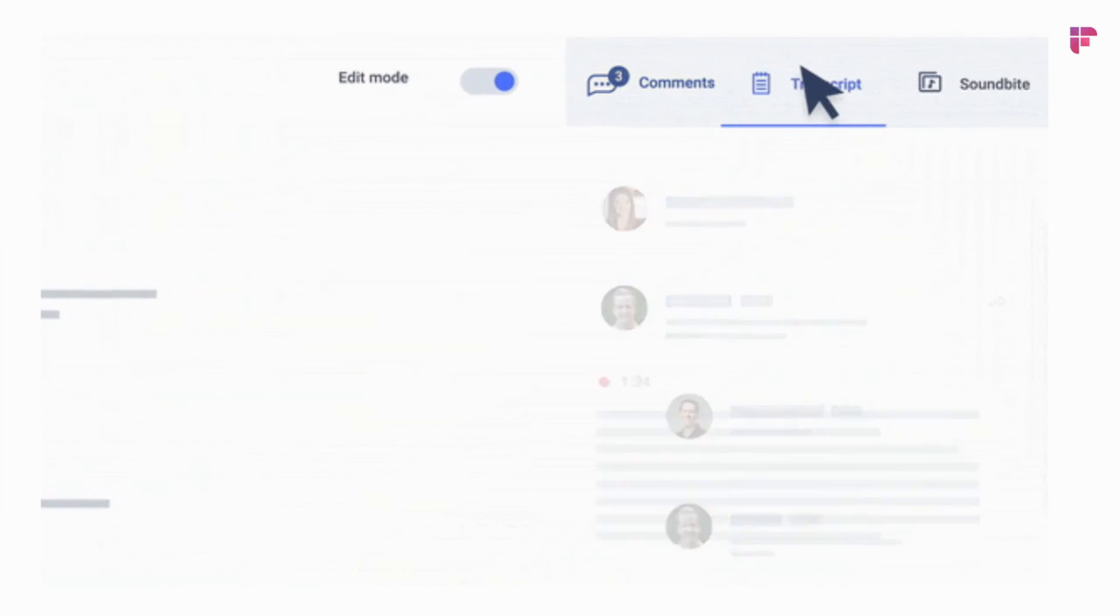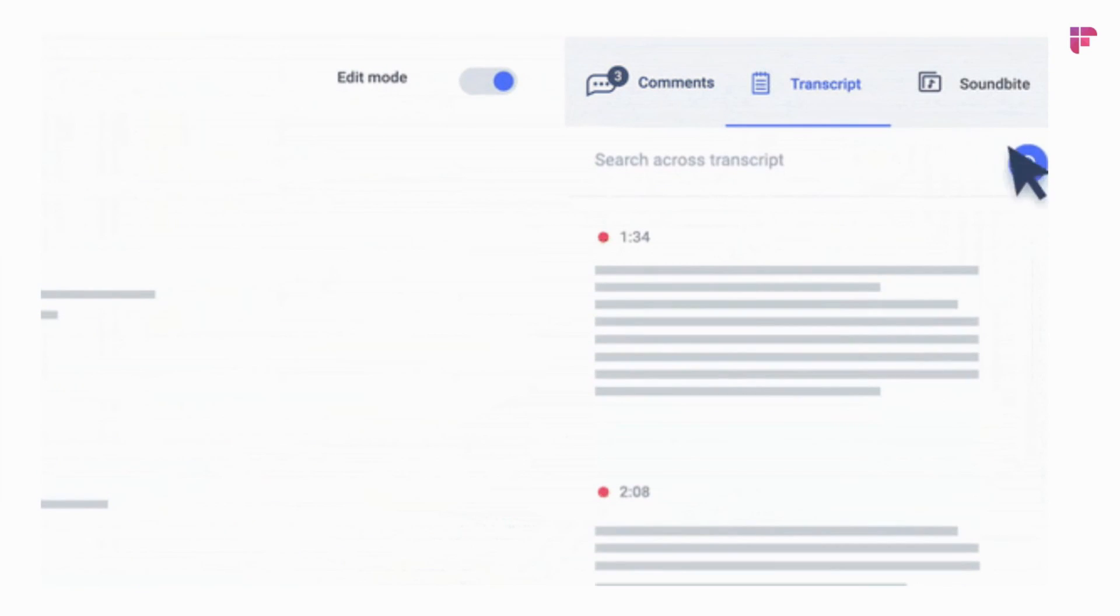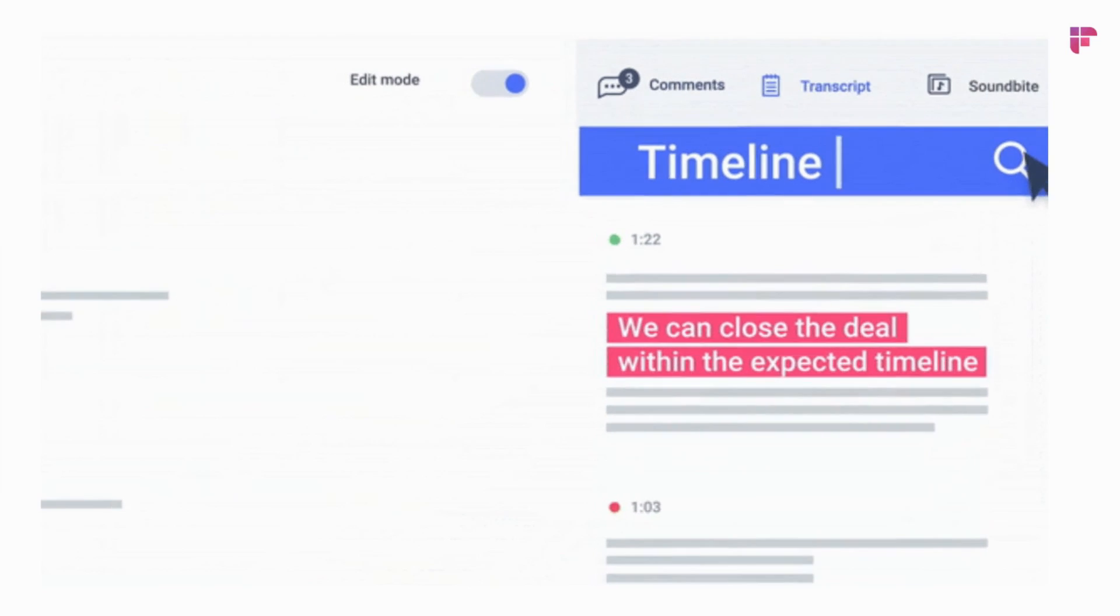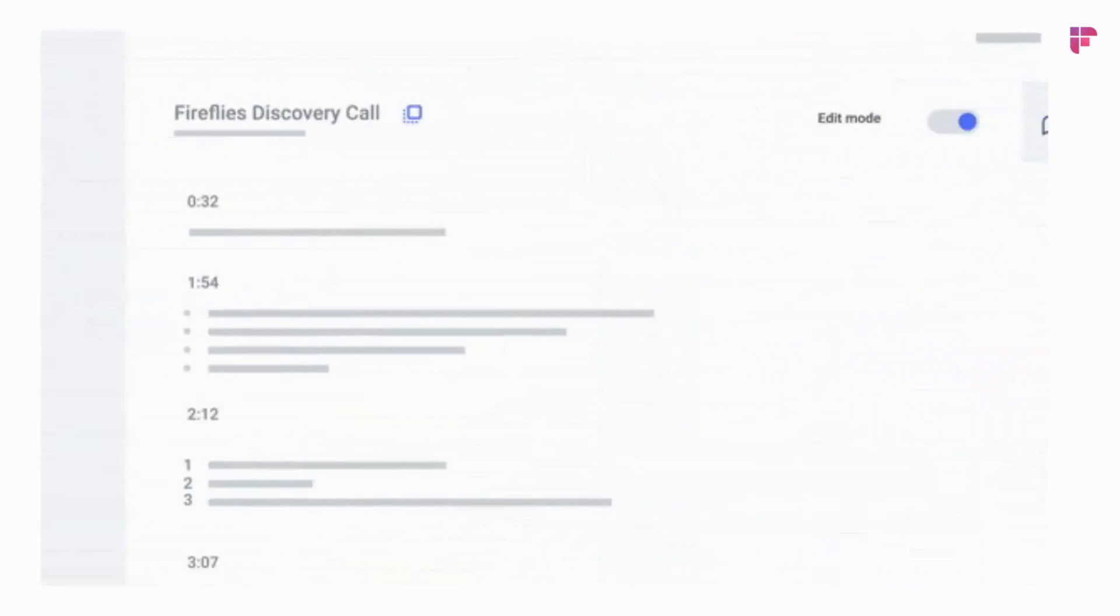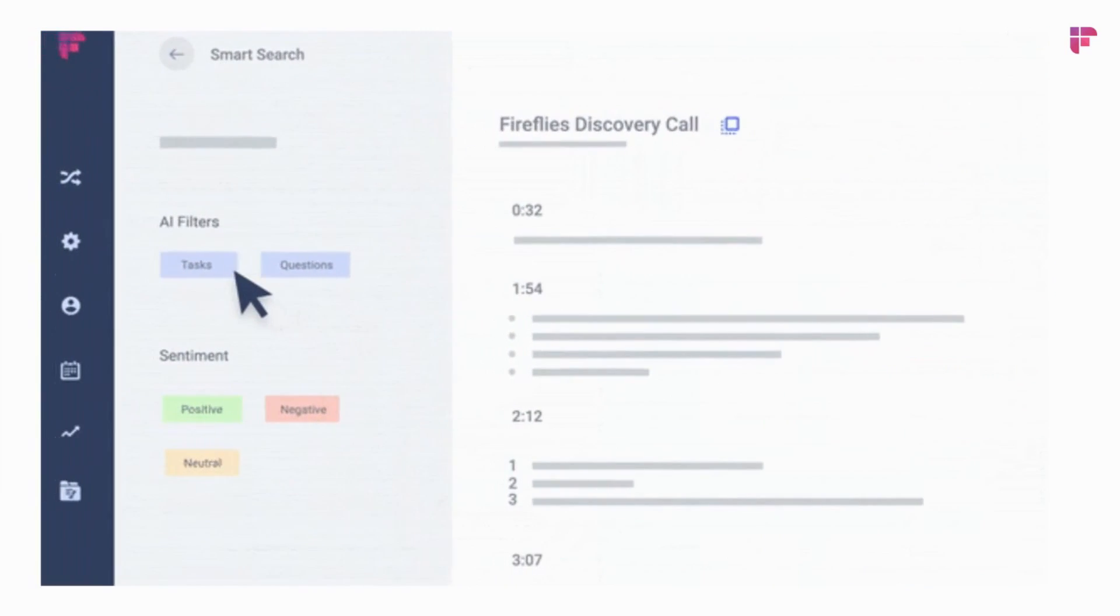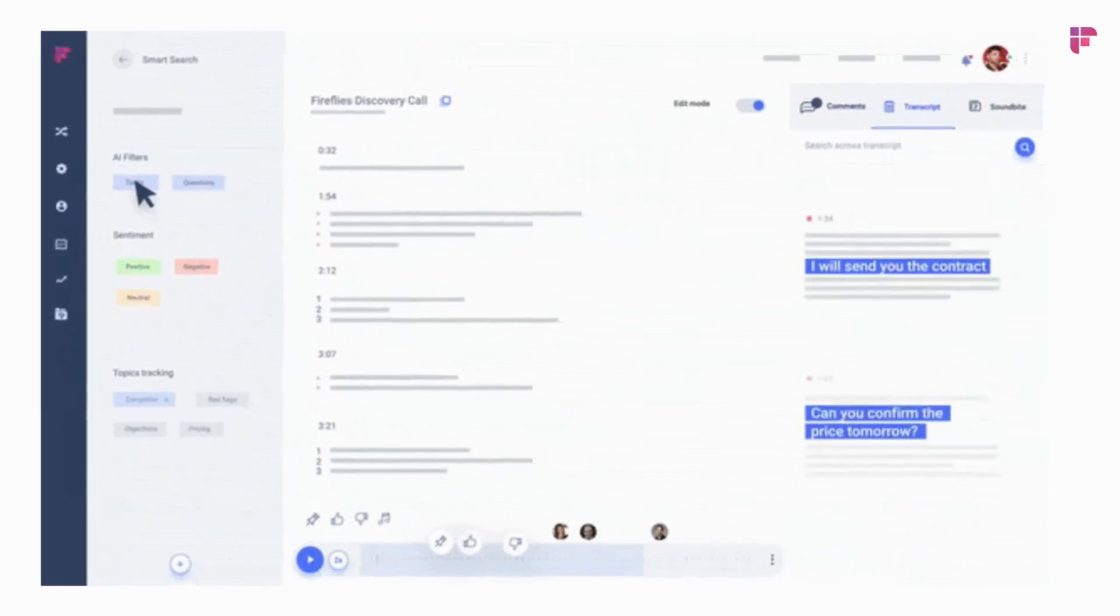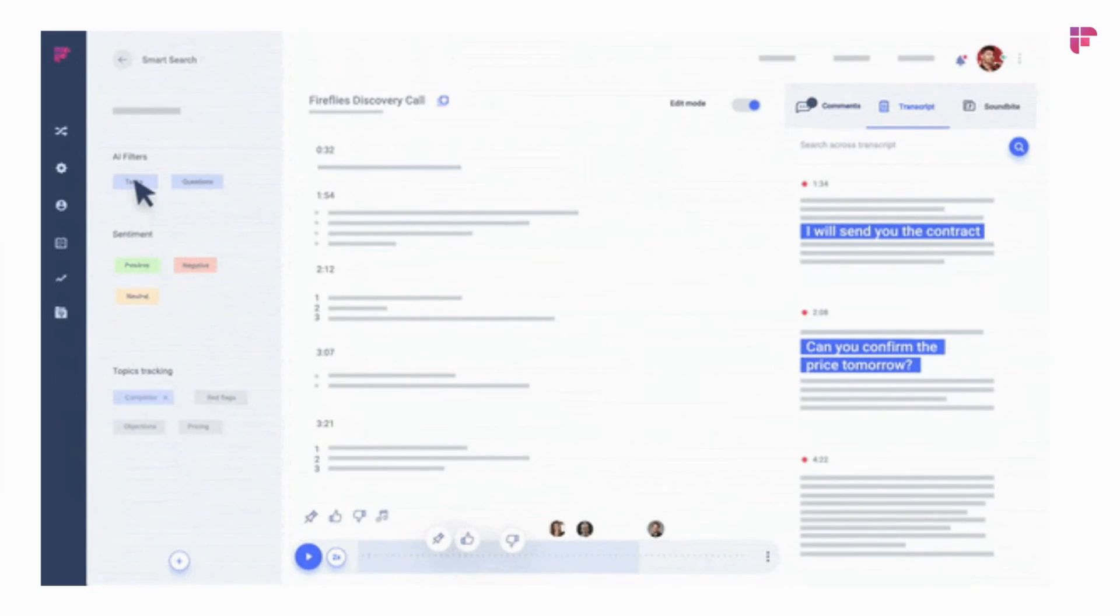Here's an example of how you can search through a transcript. Maybe you want to look at important topics like timelines or decisions and next steps. Fireflies can also surface action items when you use the smart search capabilities.